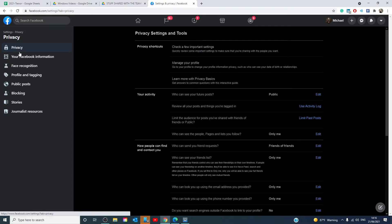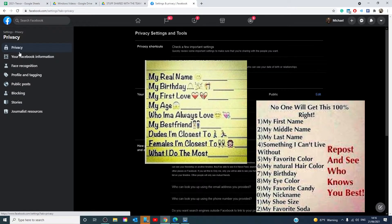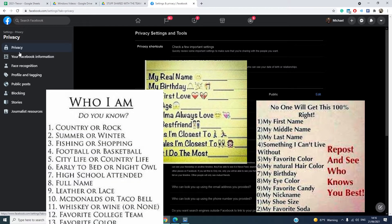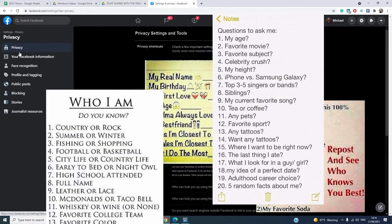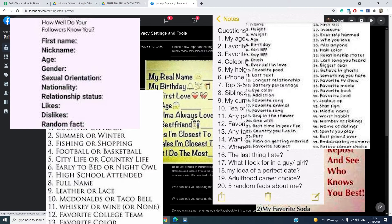Protect your privacy even more by not filling out popular social media getting to know you memes made up of lists of questions. They typically ask things like the street you grew up on, your first pet, your mother's maiden name, and many other personal questions.